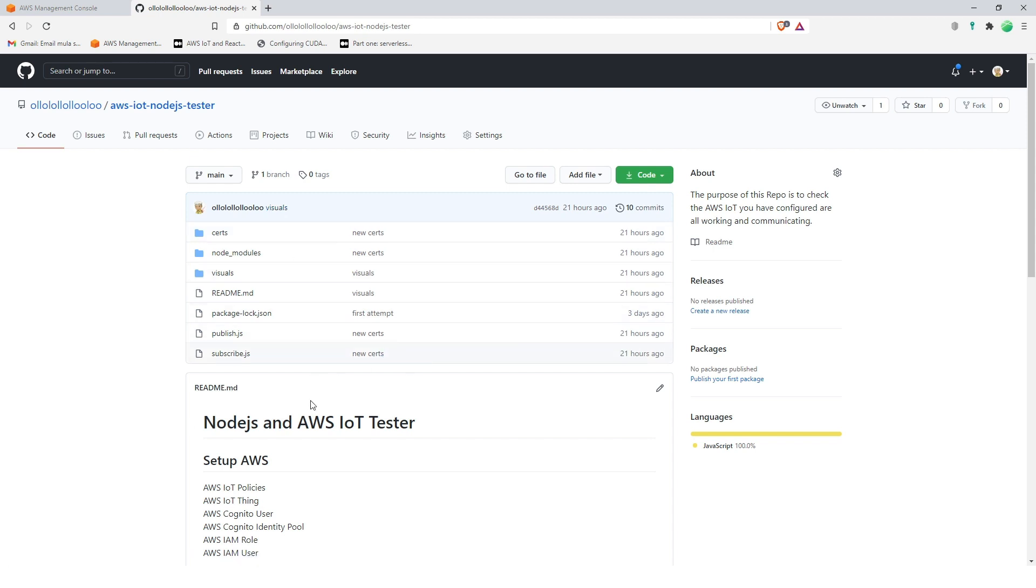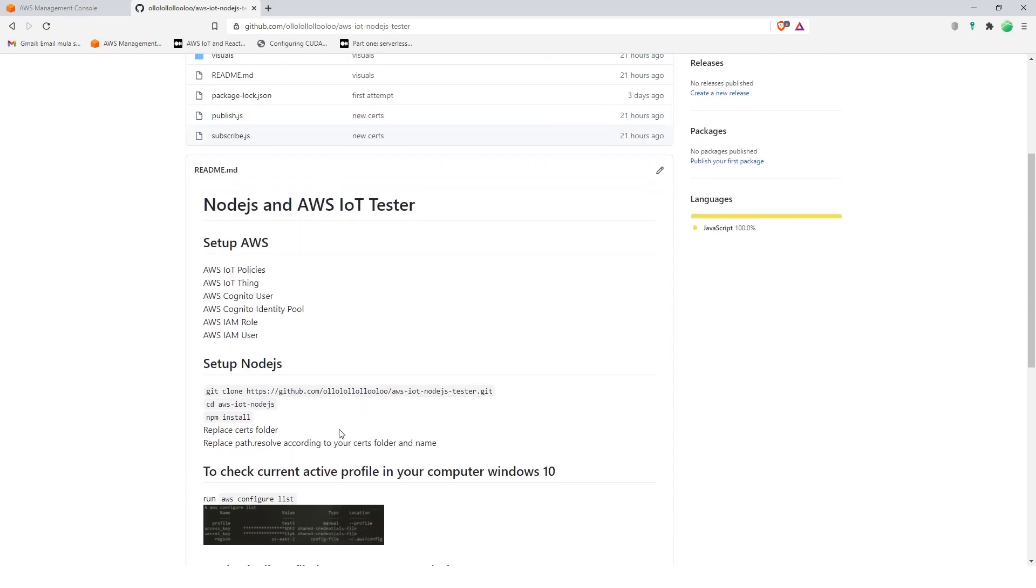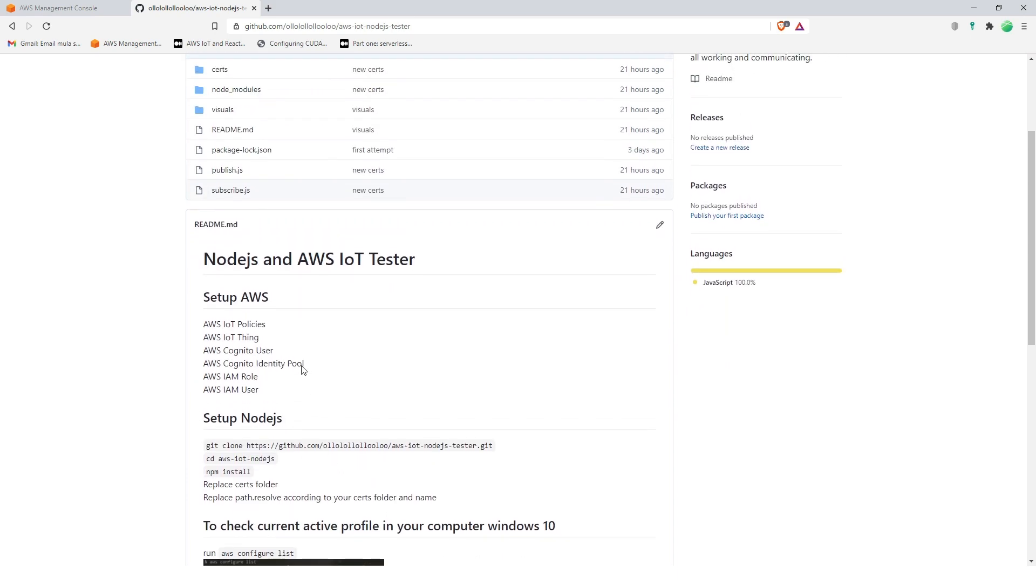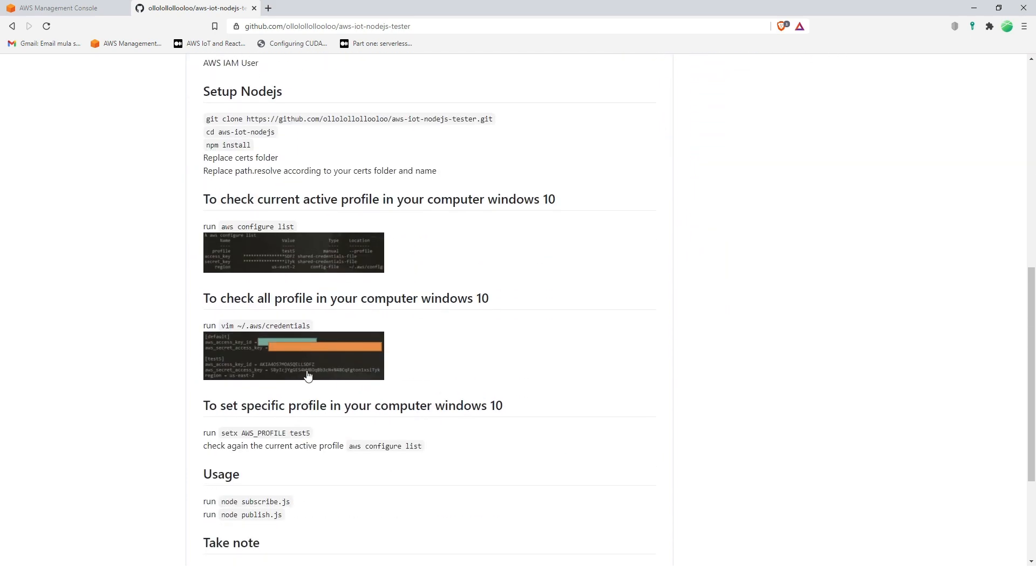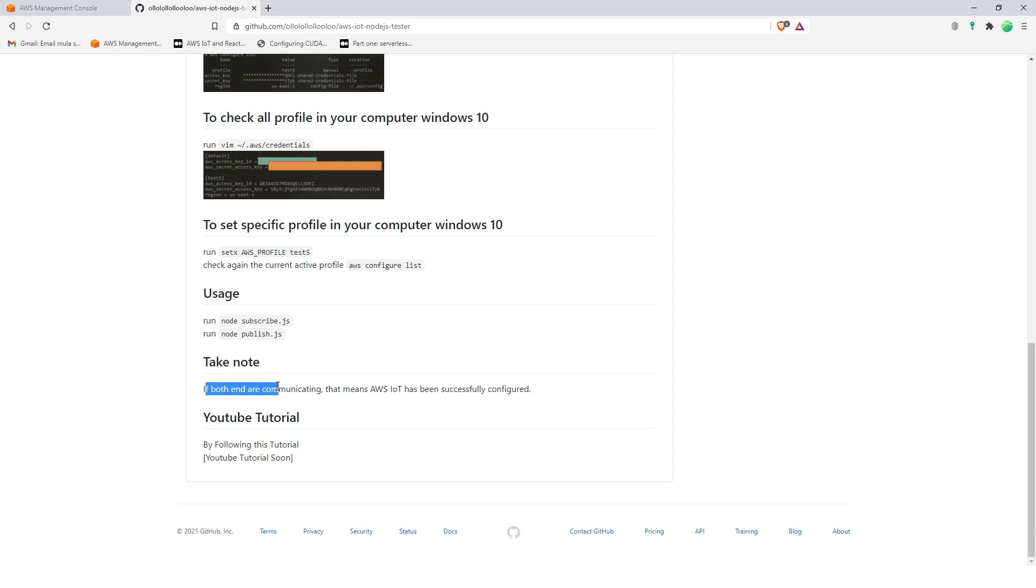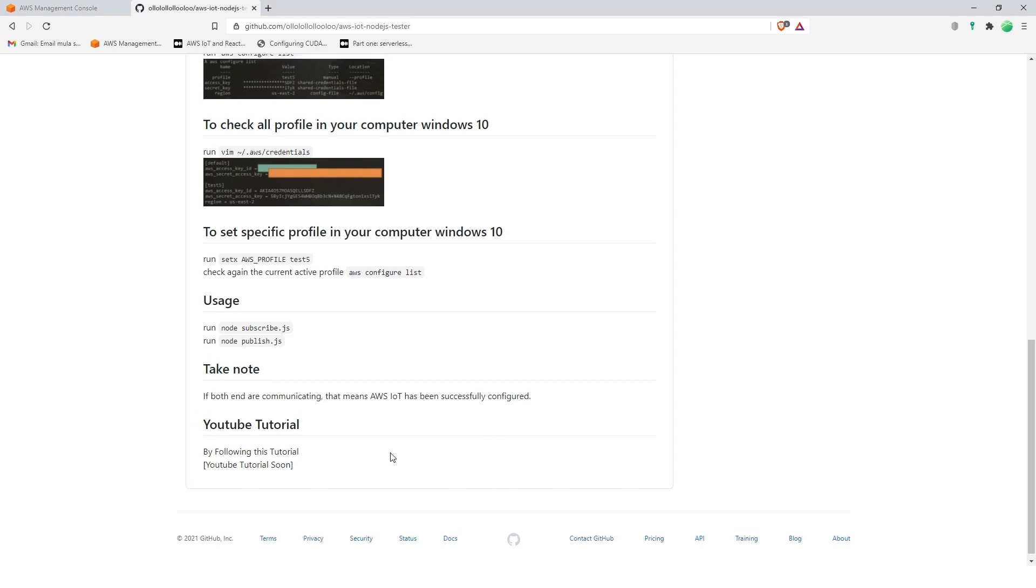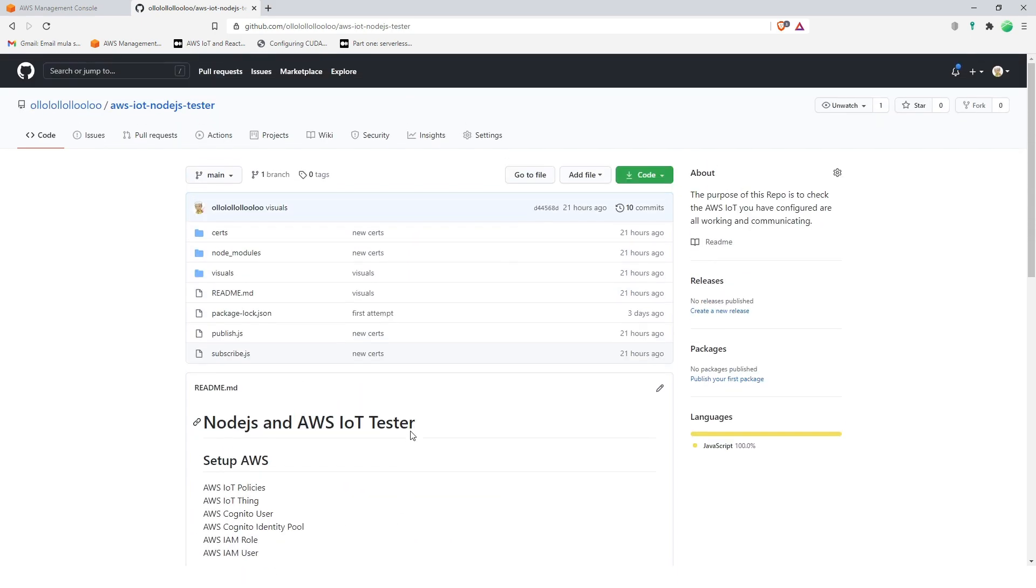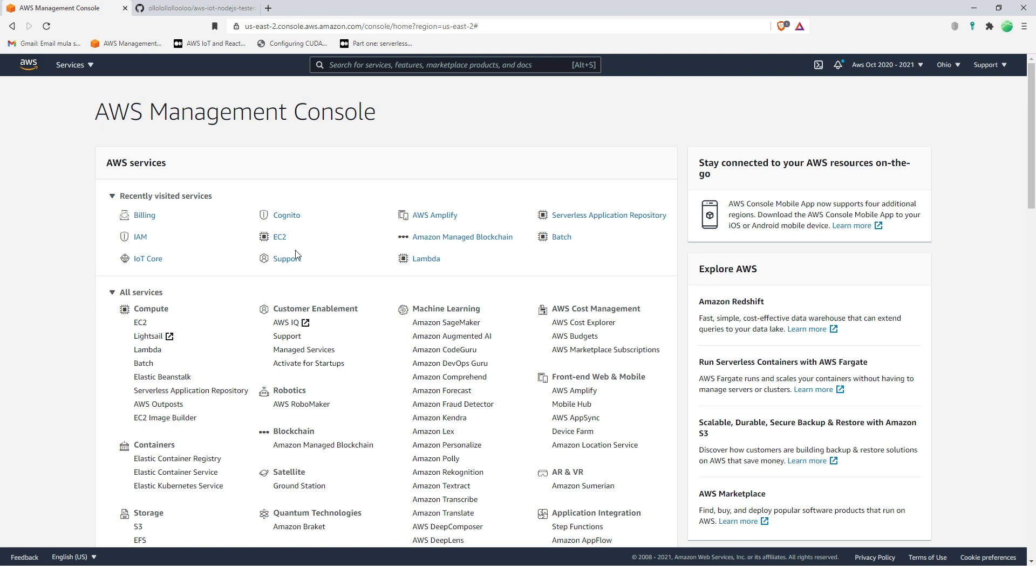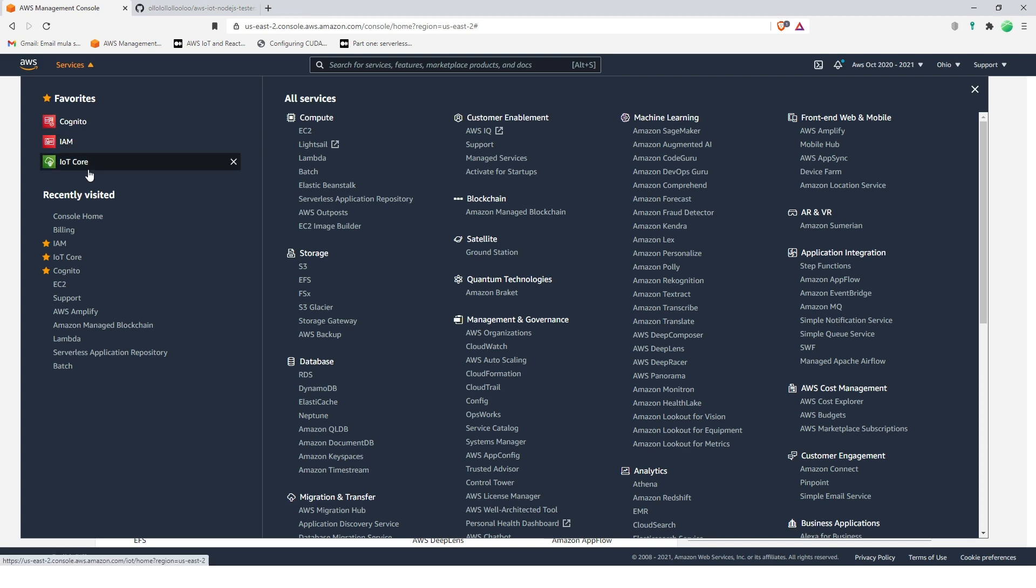Why do we need this thing? This is a separate project and we need this so that we can test our configurations and setup in AWS IoT Cognito and IAM. And then if everything is working, if both are communicating, that means AWS IoT has been successfully configured. So now let's start. There are three services that we are going to use: Cognito, IAM, and IoT Core. So let's start on IoT Core.